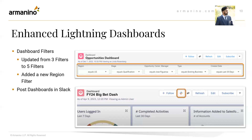A question came in: do the dashboards you post in Slack update in real time? Within Slack, users will be able to click on the dashboard name and view it in Salesforce. They can also share, subscribe, and view snapshots of the dashboard in Slack. It's not a live view, but they will get a snapshot of it and will be able to click it and access it directly in Salesforce.